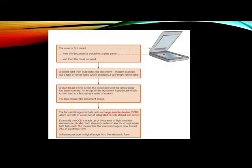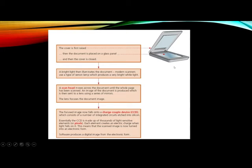Basically first of all you have to cover is first raised. Then the document is placed in the glass panel. And then you have to cover it to close. What is the next step?